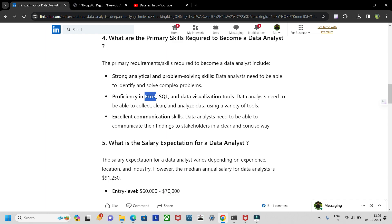SQL — Structured Query Language — is necessary because you deal with databases, whether that's SSMS or MySQL Workbench. SQL is used to query data from those databases. Data visualization tools like Power BI and Tableau are also required, though tools may vary depending on the organization's needs.